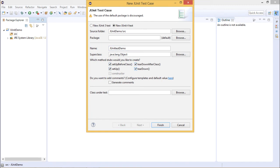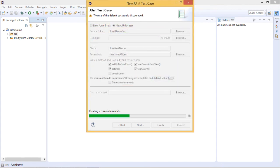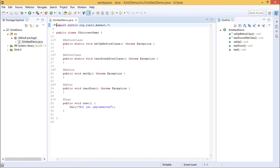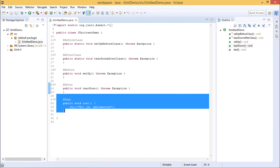You will have all the methods like set up before class, tear down after class, set up, and tear down. Whatever method you want, just click on it and click on Finish. When you finish, it will ask whether you want to add JUnit library into build path. If you click OK, then it will automatically be added to your project. Over here, the methods that you have checked are already created, and by default one test method is created.